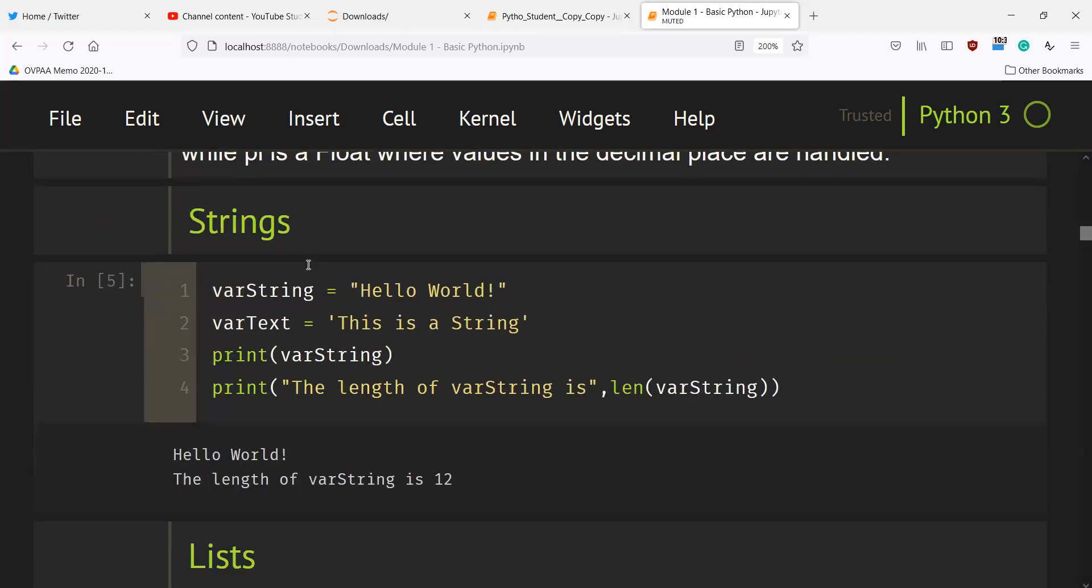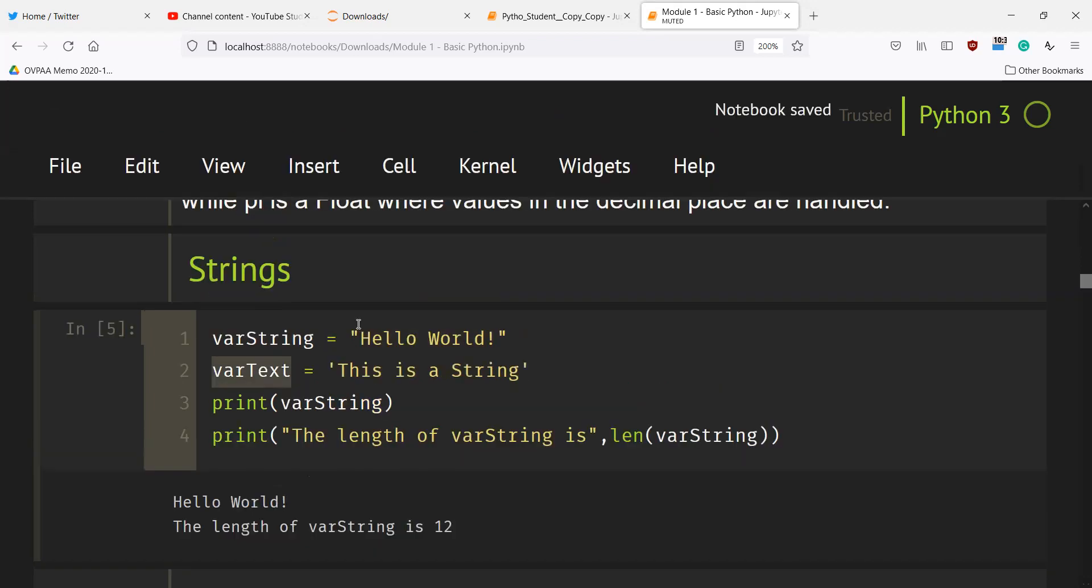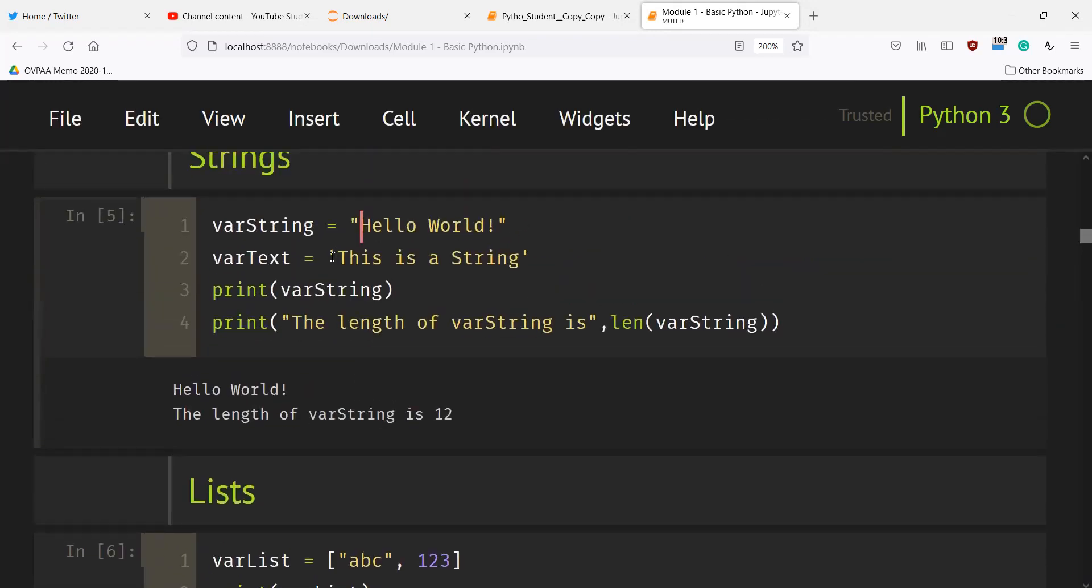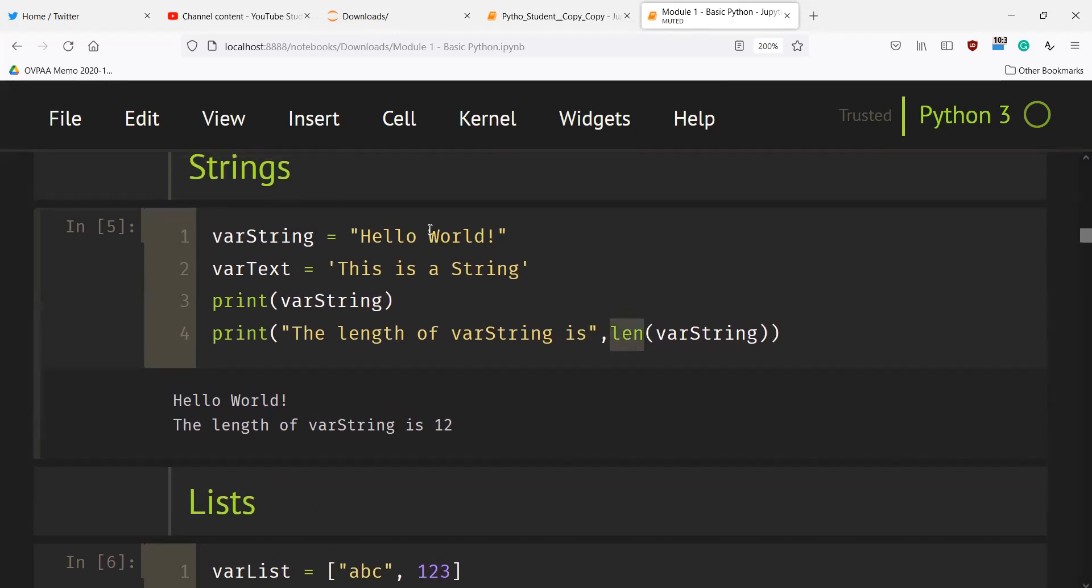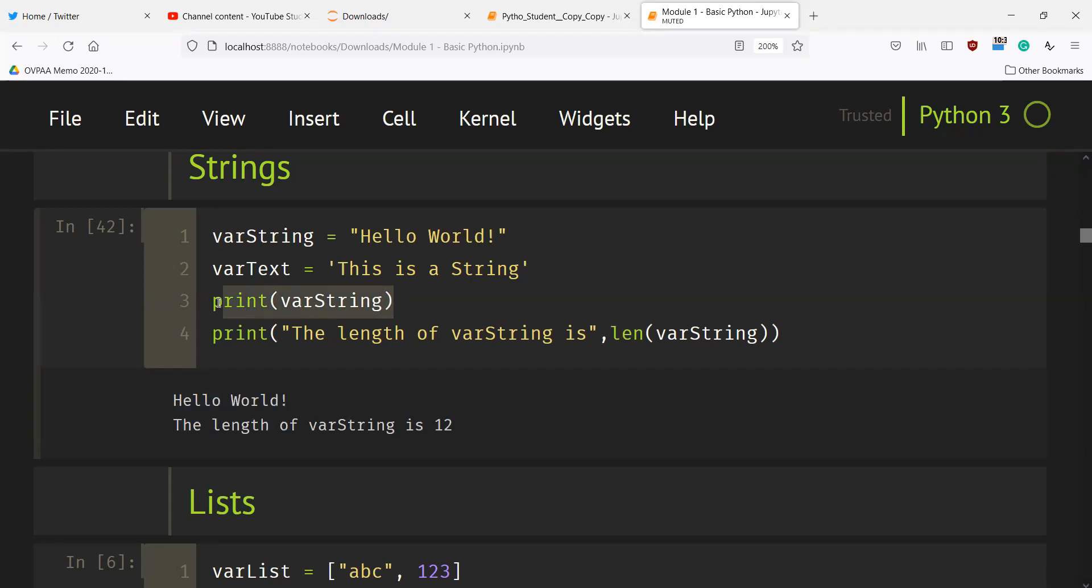A string is another native type in Python. Suppose we have var_string and we assign it with the value 'Hello World'. Similarly, we have var_text which is enclosed with a single quote. We print this and if you want to determine the length of a string, we use the len function. If we control enter, it will print 'Hello World', the value of var_string, as well as the length of var_string which is 12.